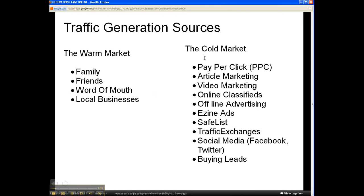Then you have the cold market: pay-per-click, article marketing, video marketing, online classified, or even buying leads.